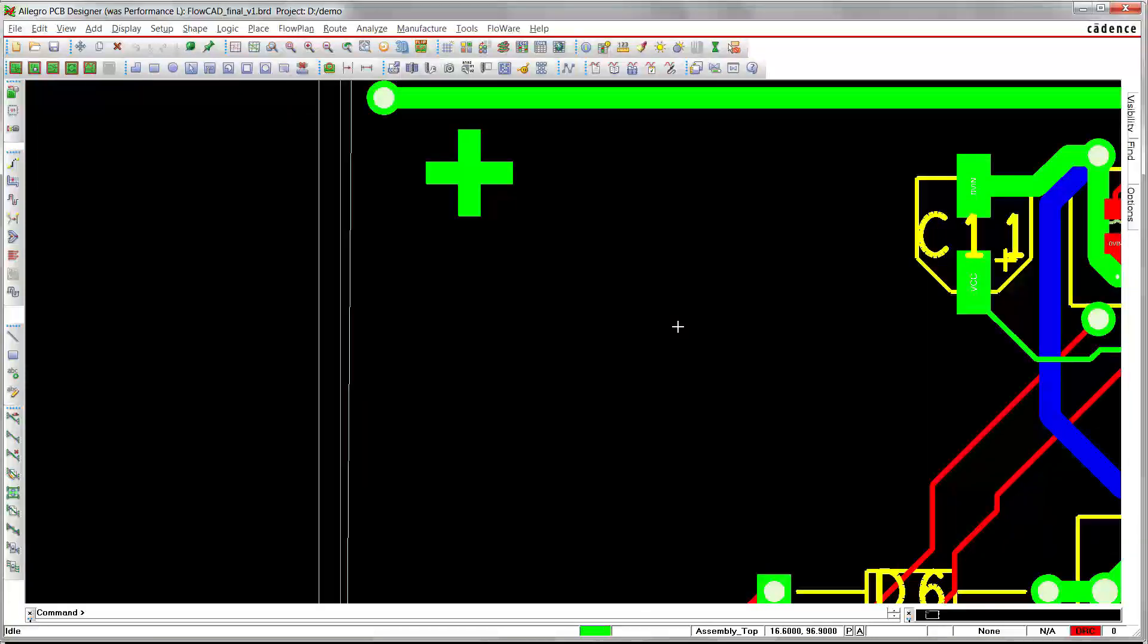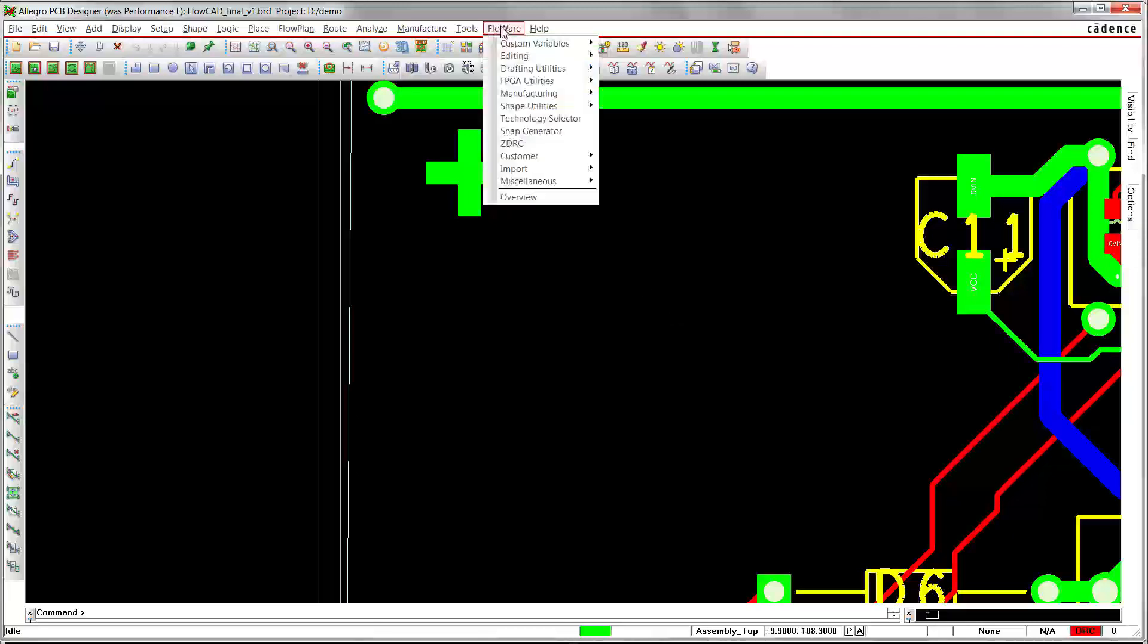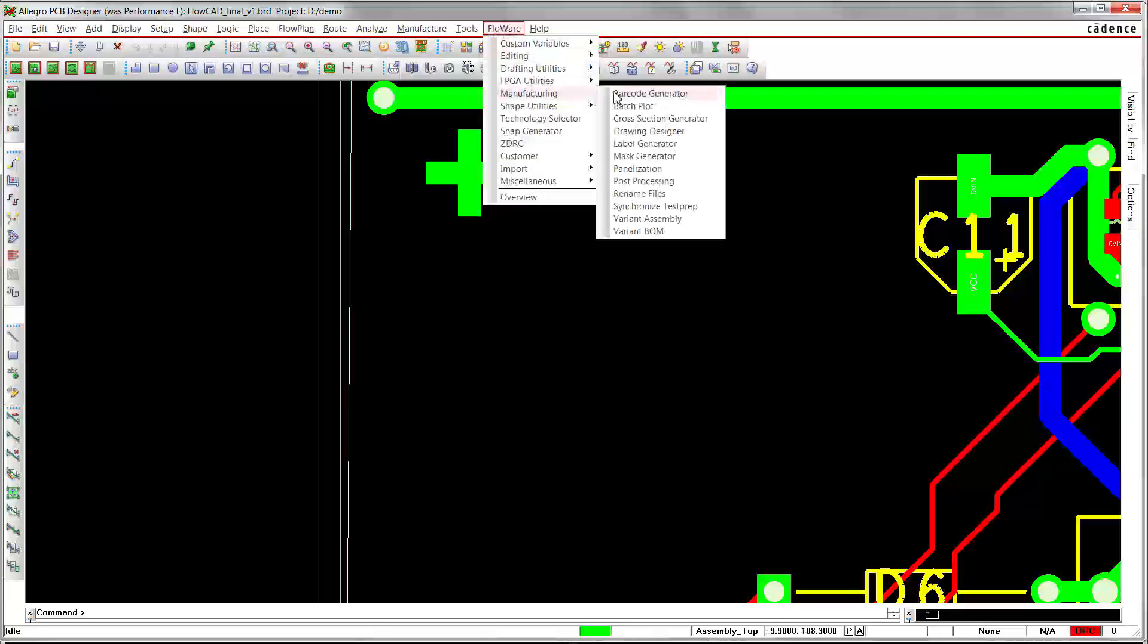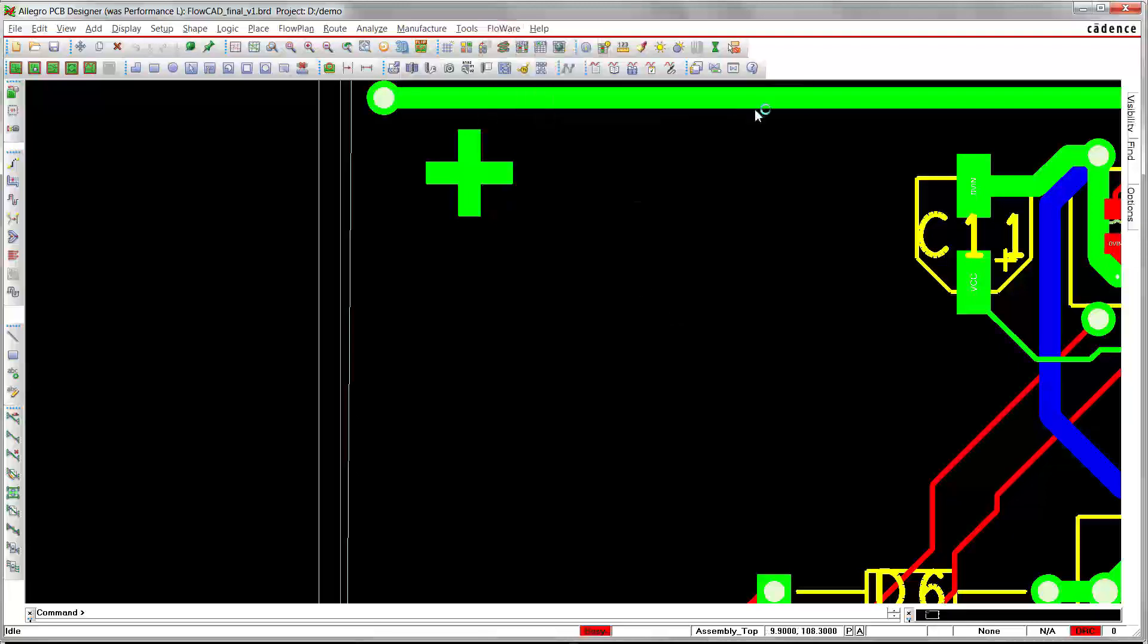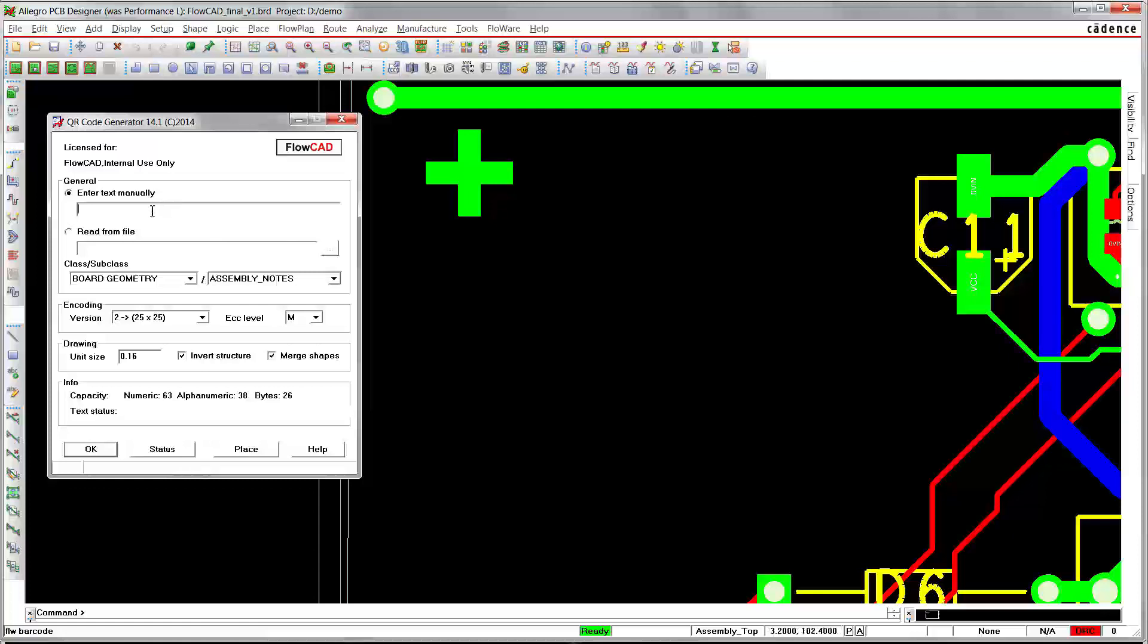As another example, we want to generate a QR code now. We invoke the appropriate submenu and specify the text to be encoded.